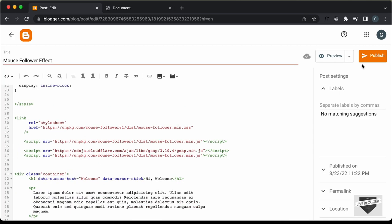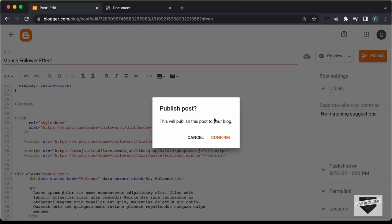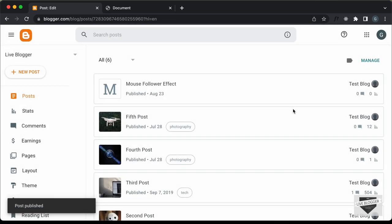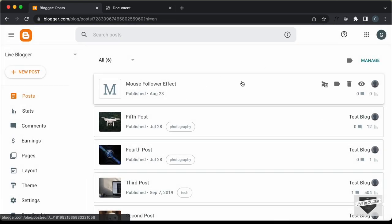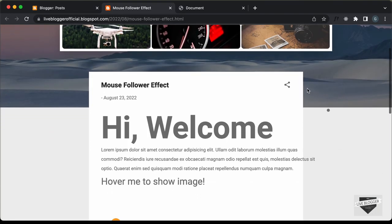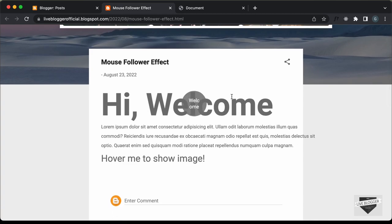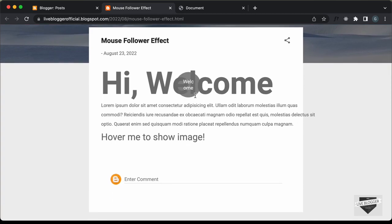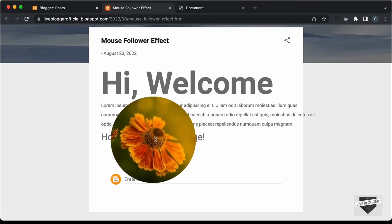Now let's publish this and see how it looks. Let's click on Confirm. Our post has been published — let's click on View. Here we can see we have the mouse follower effect. If you hover over the heading, 'welcome' is displayed, and if you hover over the text, the image is displayed. Everything is working.